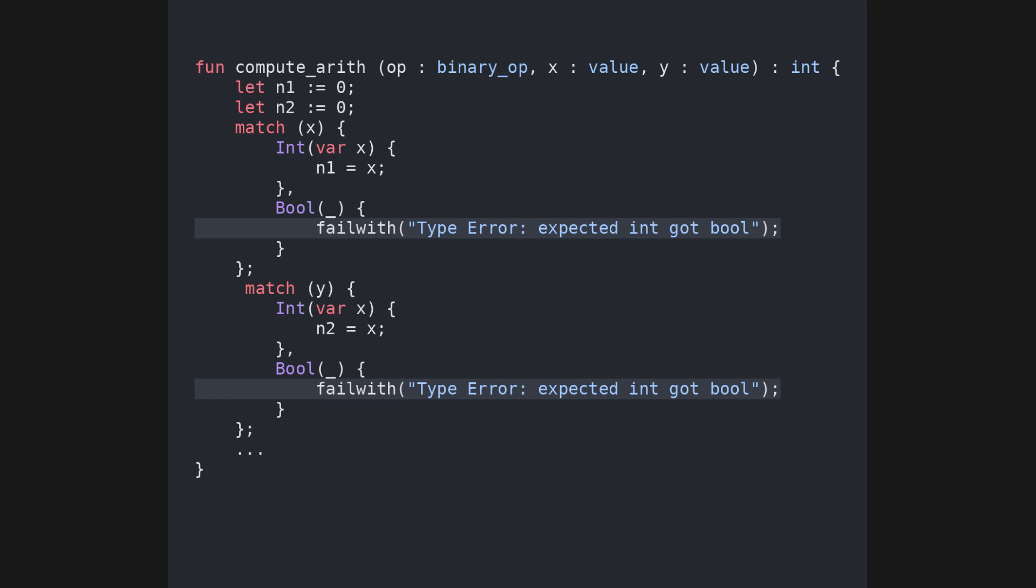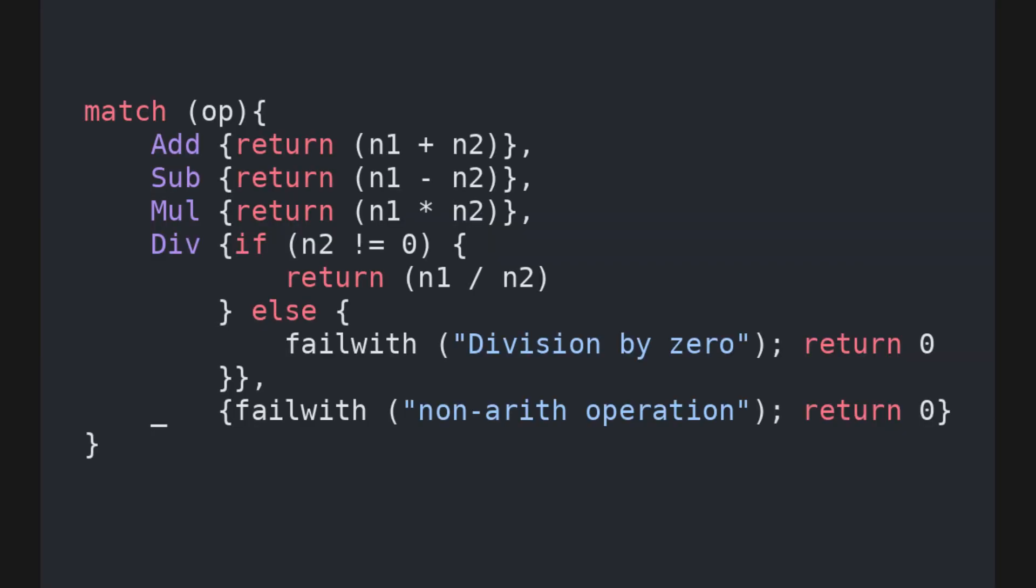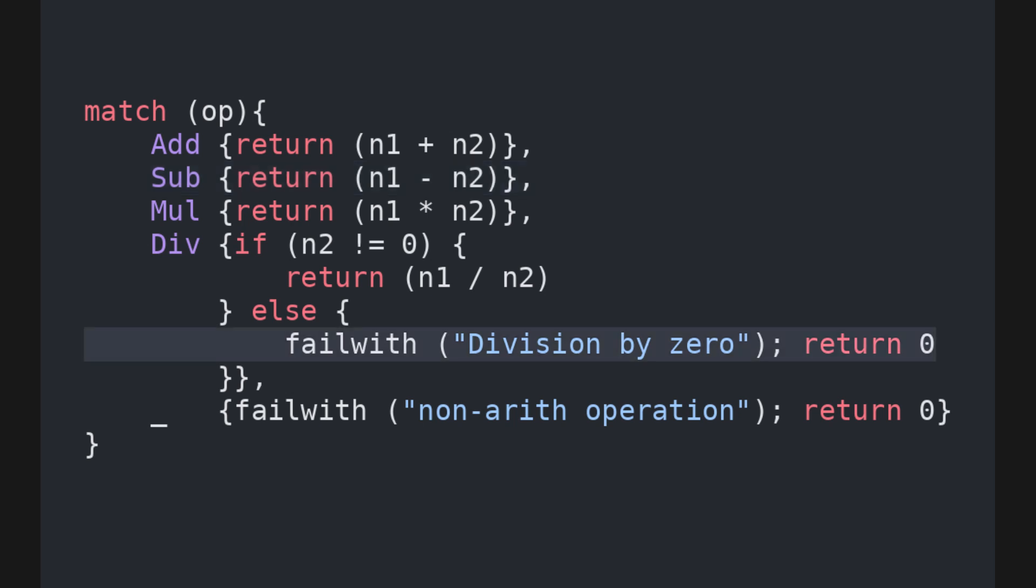If both are integers, their values are saved in two variables n1 and n2. Finally, with a match on the operation, the two variables are added if the operation is add, subtracted if the operation is sub, and so on, with particular care in the case of division by zero. The compute comparison function is essentially the same, but for comparison operators.